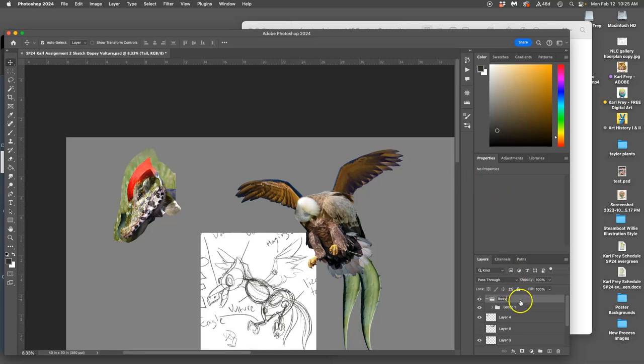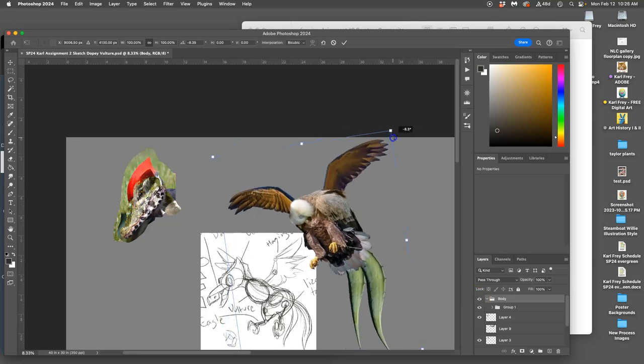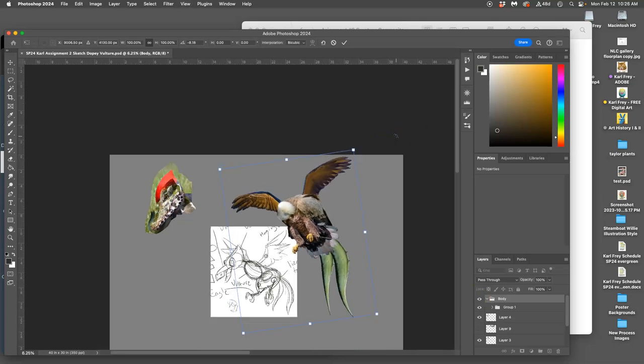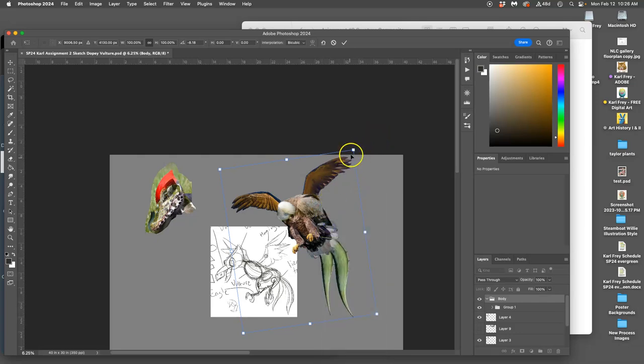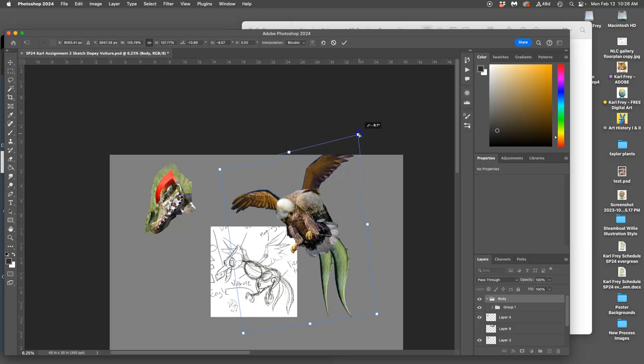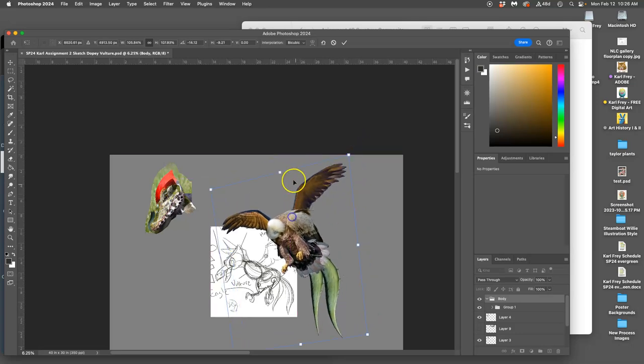Now I've got the body all in one layer which allows me to transform it together, to move it together, to do whatever I might need. For instance if I just want to distort it, just change its perspective a little bit to be a little bit more dynamic.